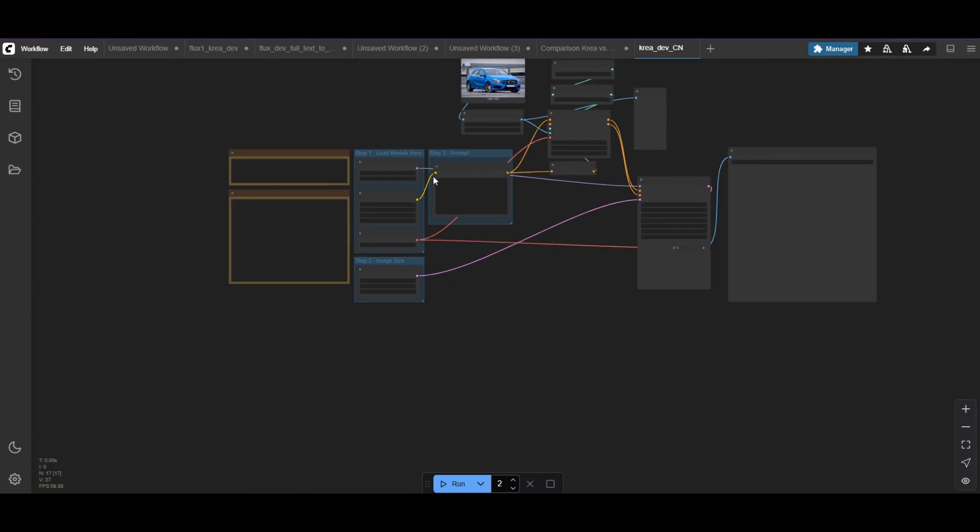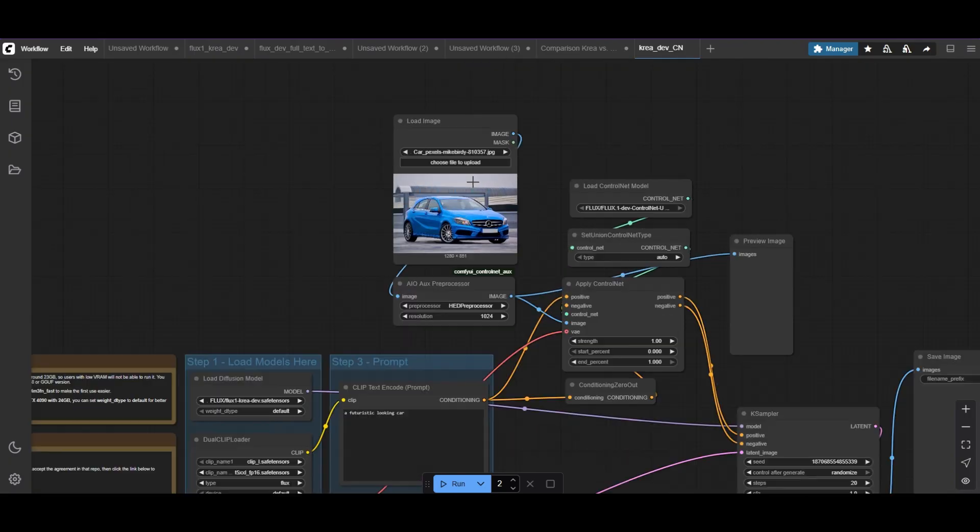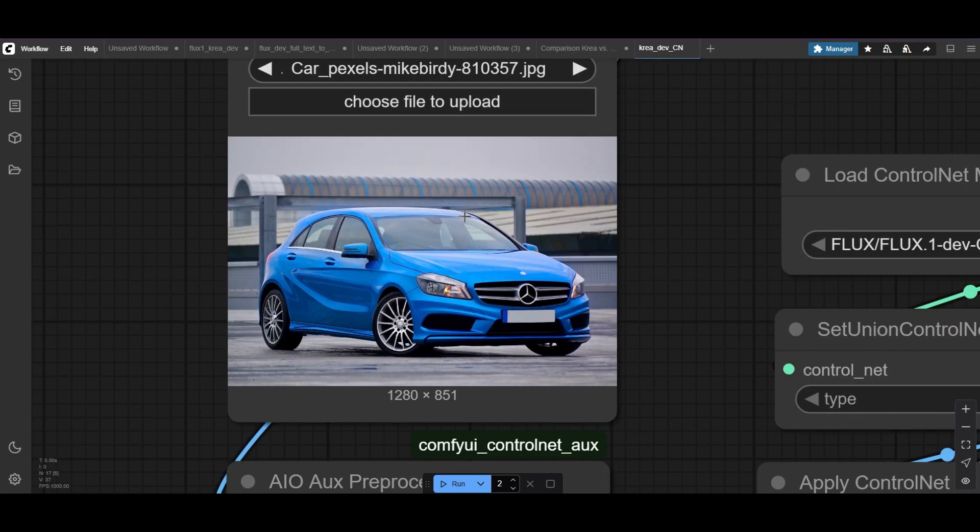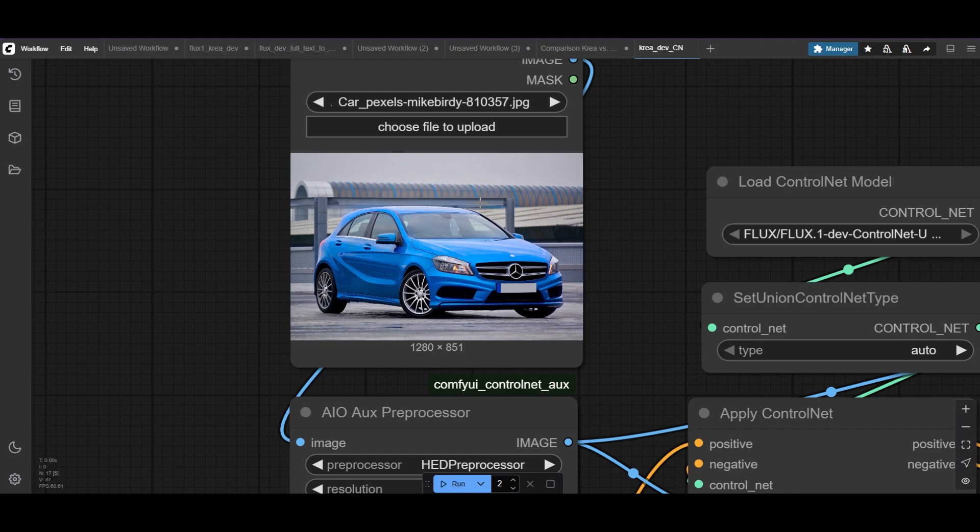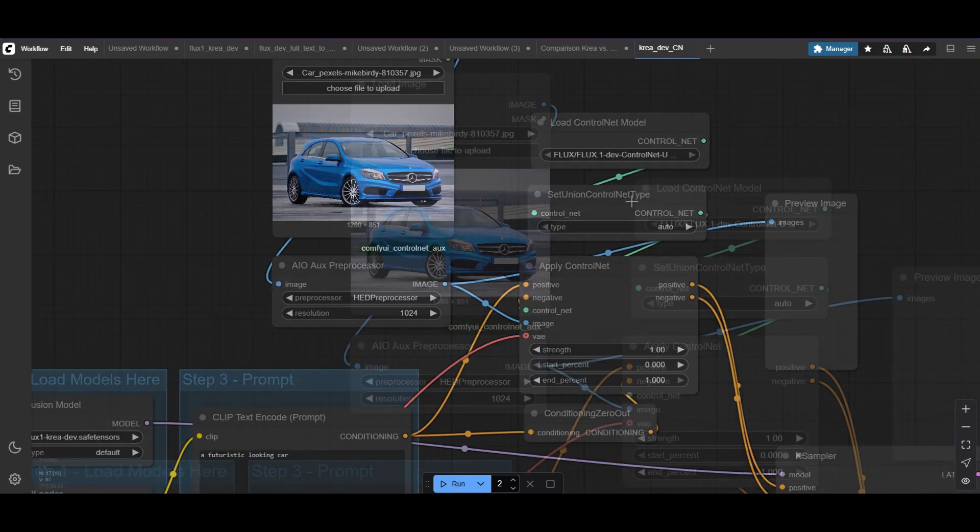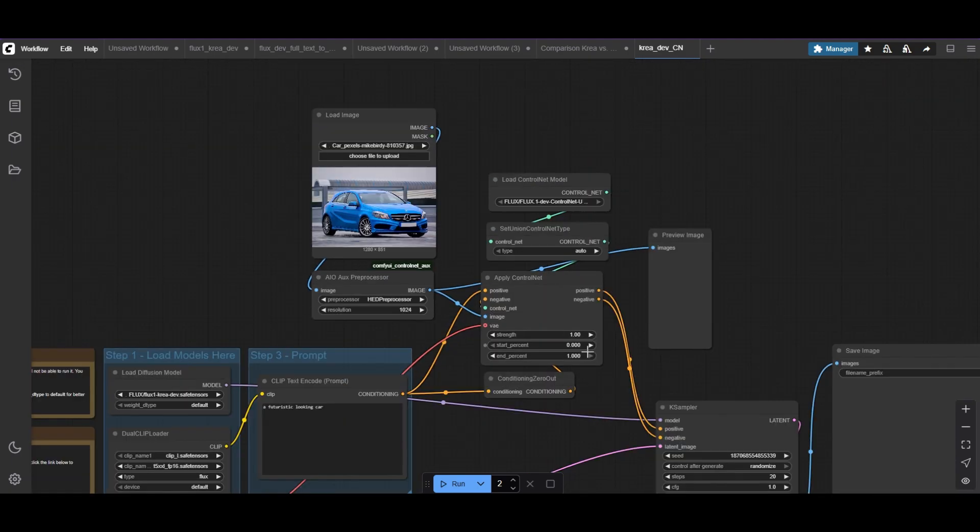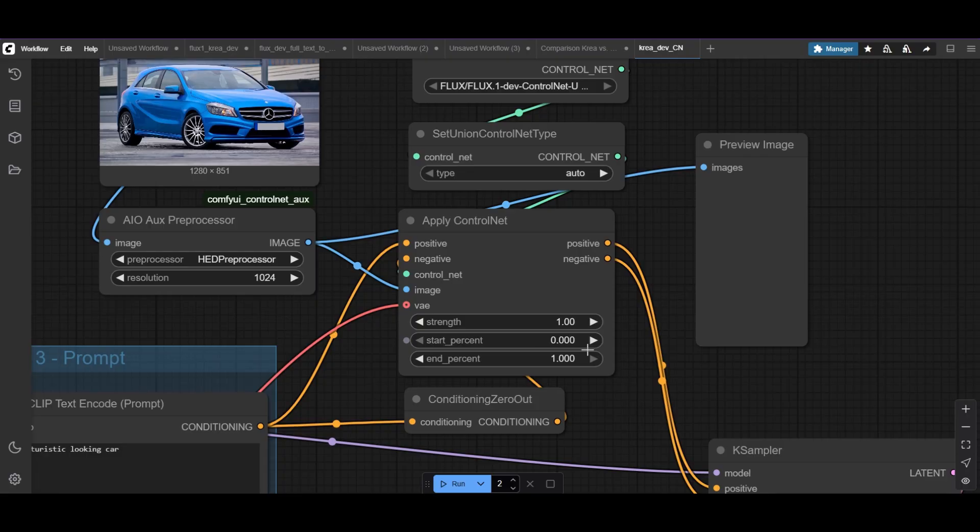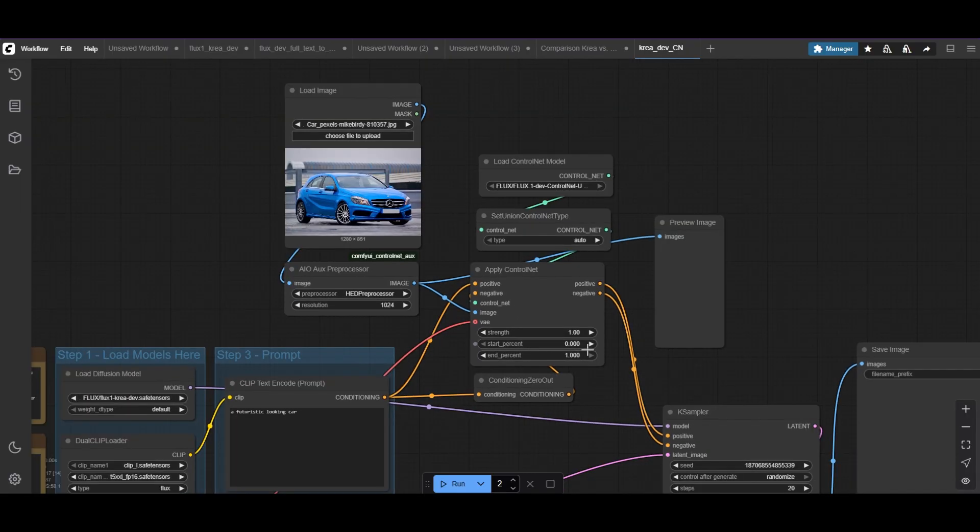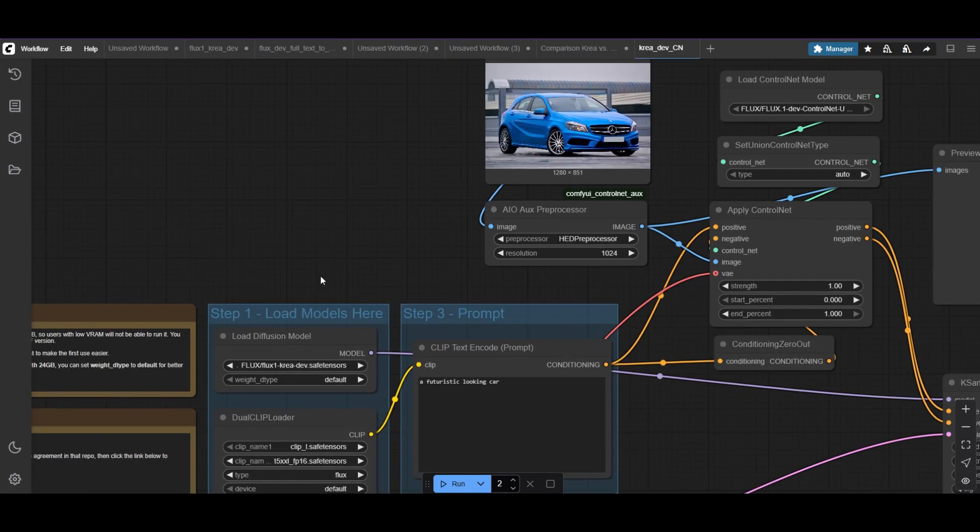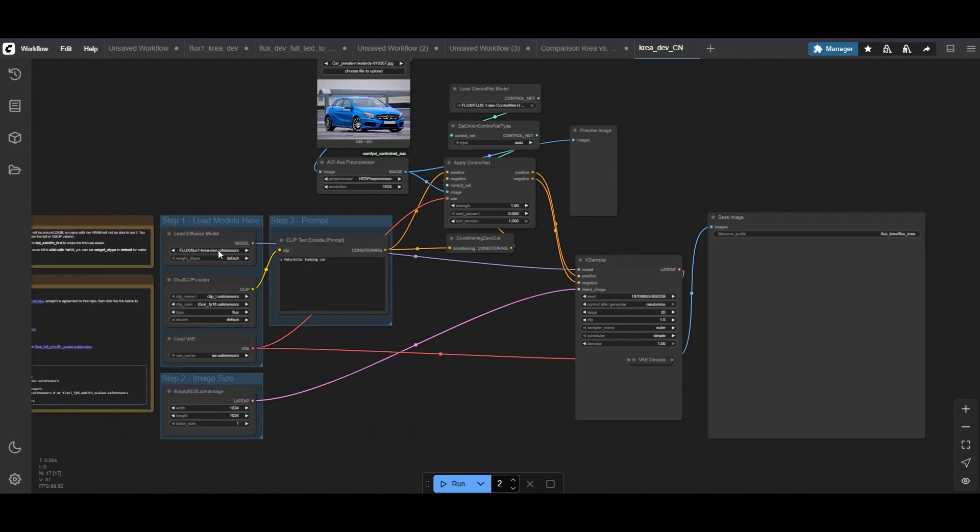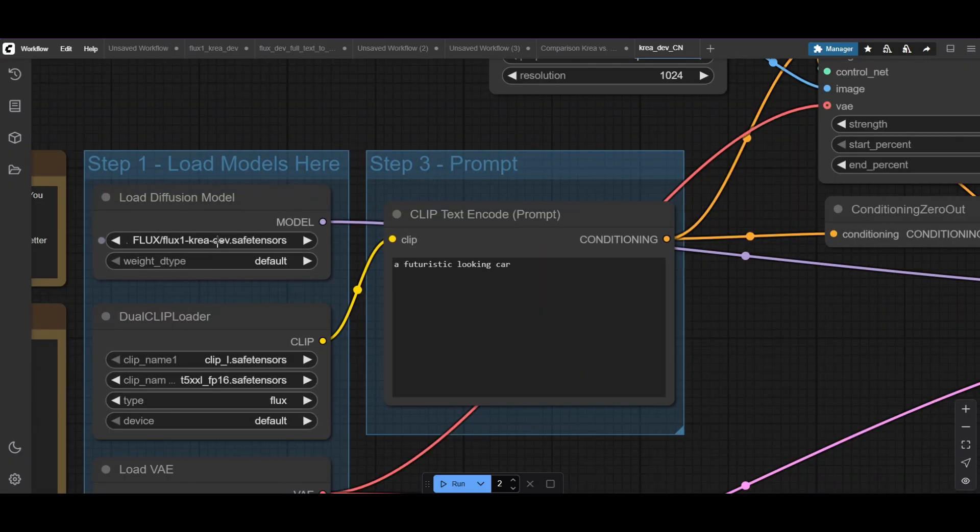ControlNets also work with CREA. We'll see how FluxDev and Flux CREA react differently to them. We'll do a test with HED lines, using a strength of 1, and n% of also 1. These high values will give us great insight into how FluxDev and CREAdev respond to ControlNet.